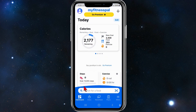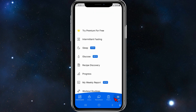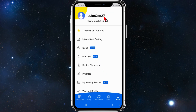Open up MyFitnessPal on your mobile device and you'll be brought to the dashboard. From here you want to click on the 'More' button in the bottom right-hand corner of your page. Then make sure you're logged in — as you can see, I am logged in here.